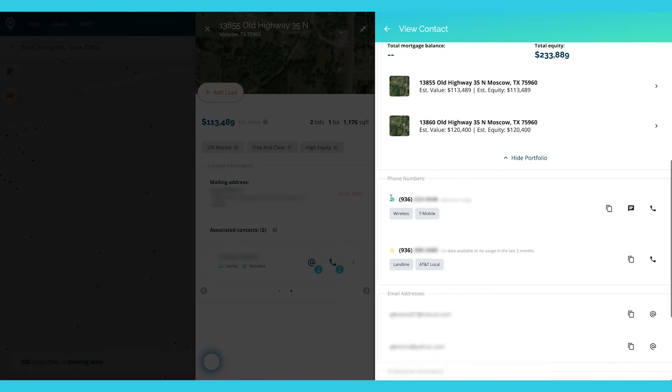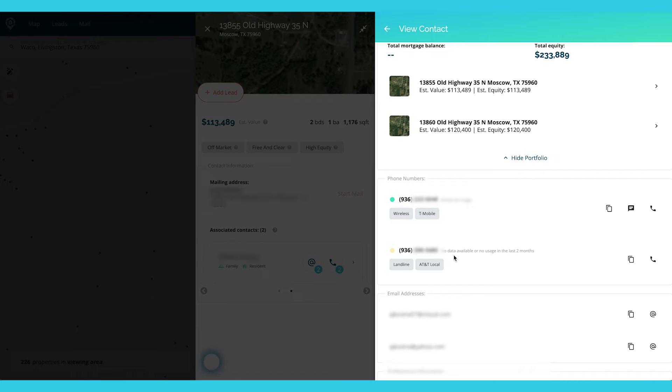So when you see this green dot next to a phone number, it means it's active for 12 months or longer. If you see the yellow, that means we have it over here that it says, you know, no data available or no usage in the last two months.